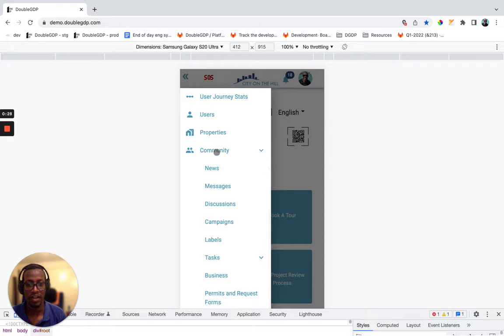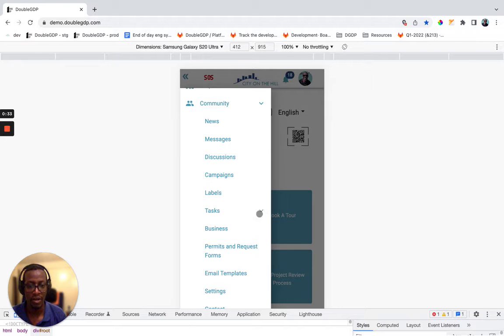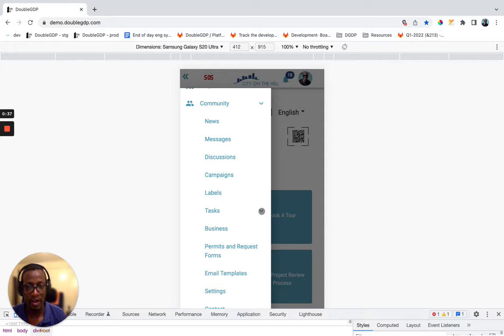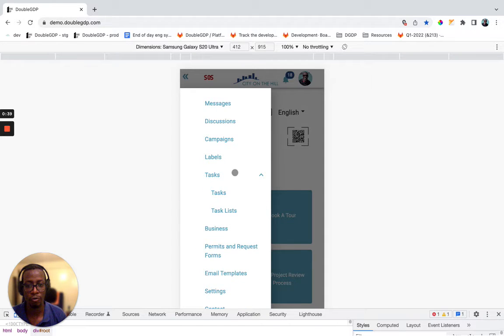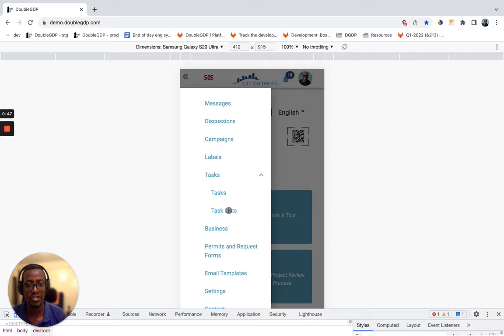Then under the community, you still have the previously existing task sub-menu, but now you see we have a collapsible icon here. And when you open, we have the pre-existing tasks, which are now visible under this sub-menu, and this new menu item called task lists that we've added.